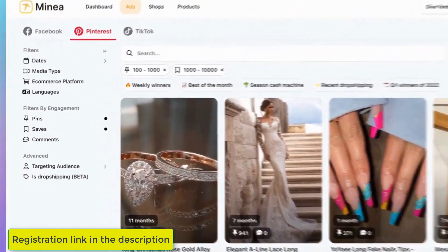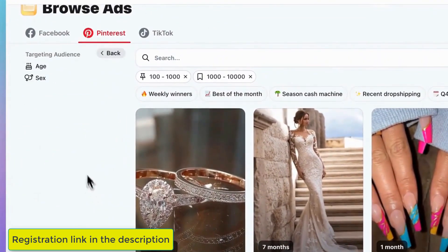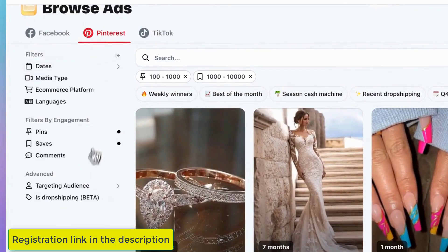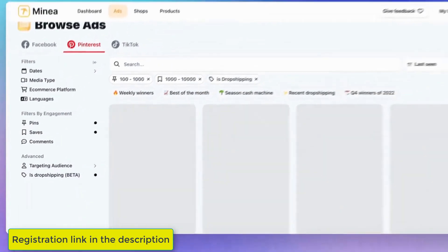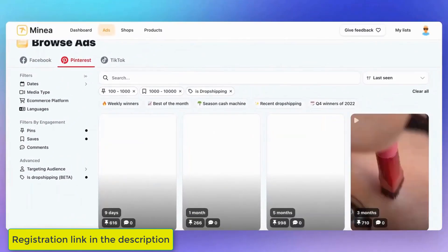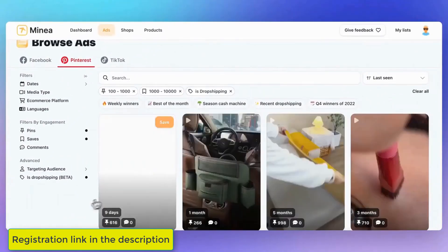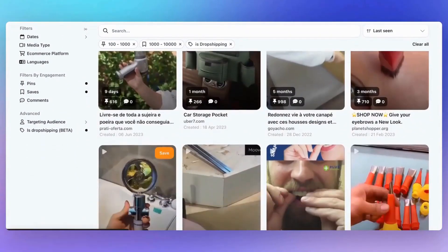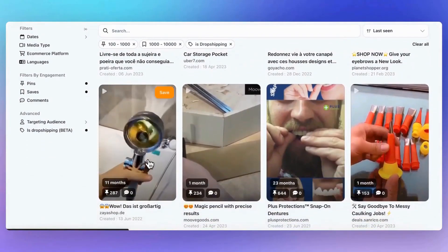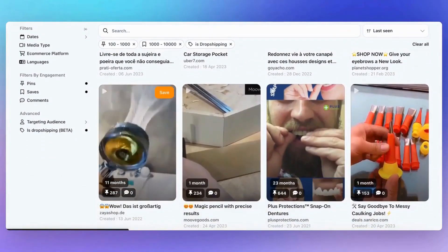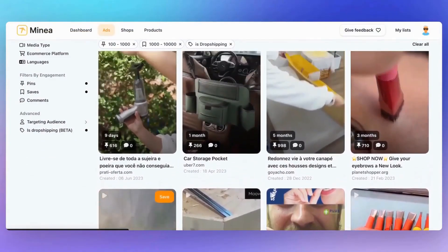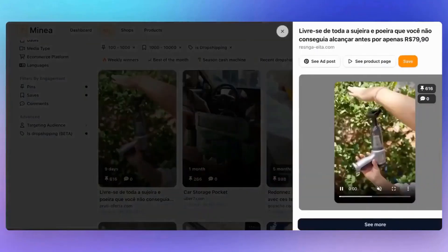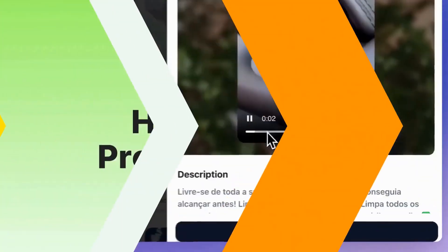Similar to Facebook, Pinterest allows you to set filters for your target audience based on age and gender. You can also specifically filter for dropshipping products using our new IsDropshipping feature. I want to emphasize that Pinterest is often overlooked, but it really shouldn't be. It's a hugely popular network in the US that allows you to run campaigns without spending too much on ads.